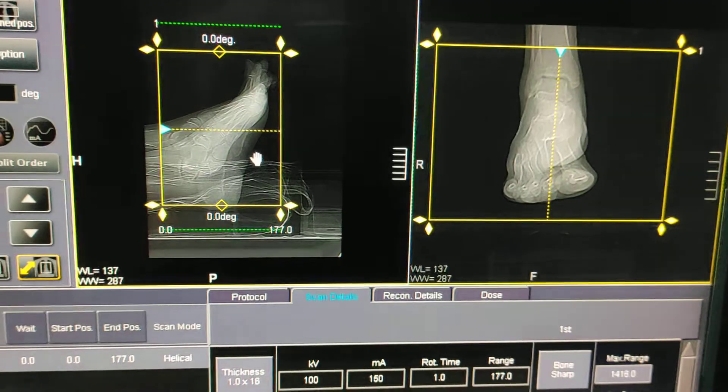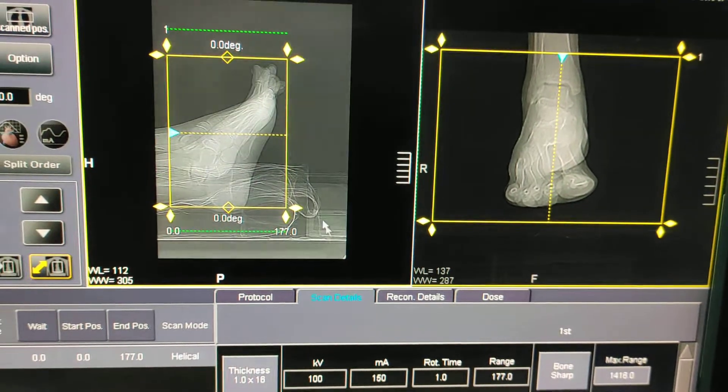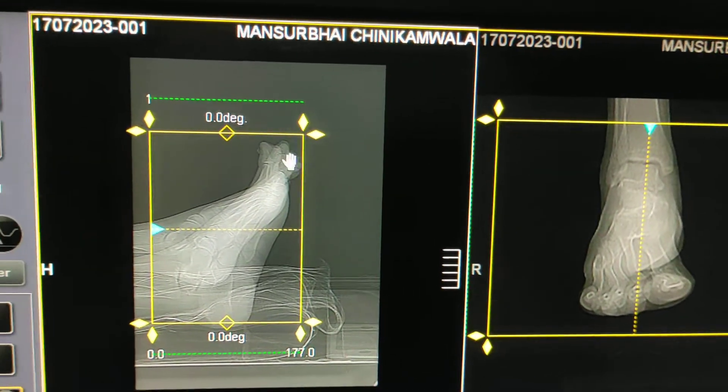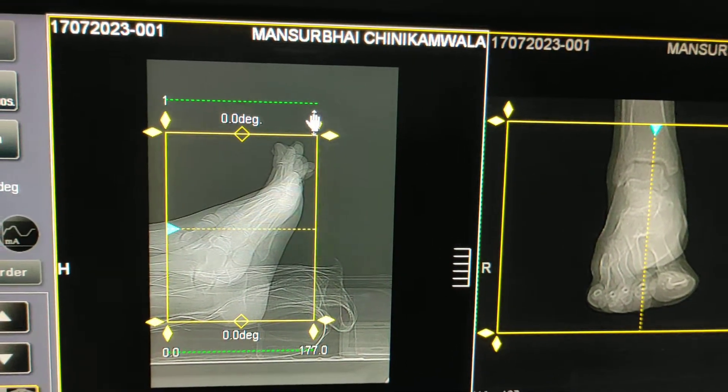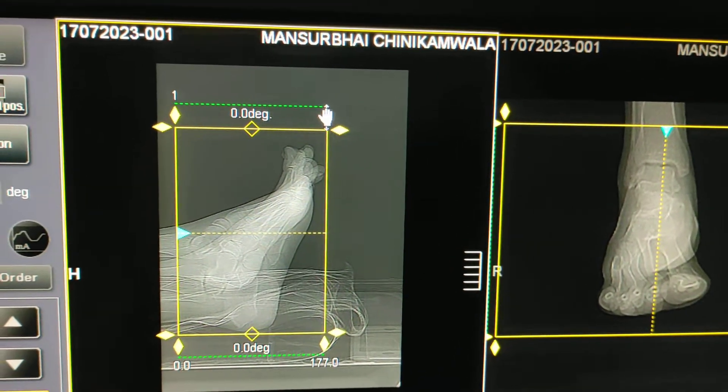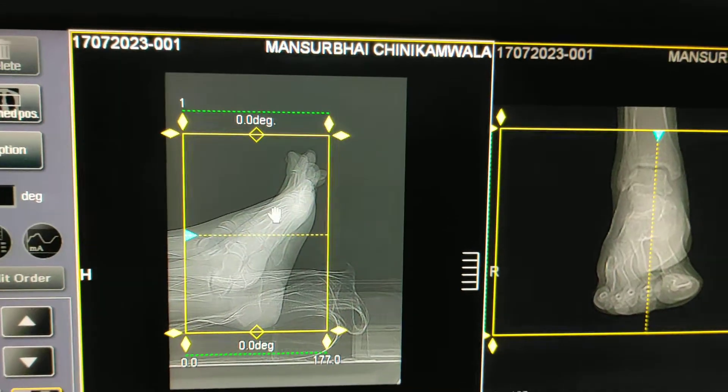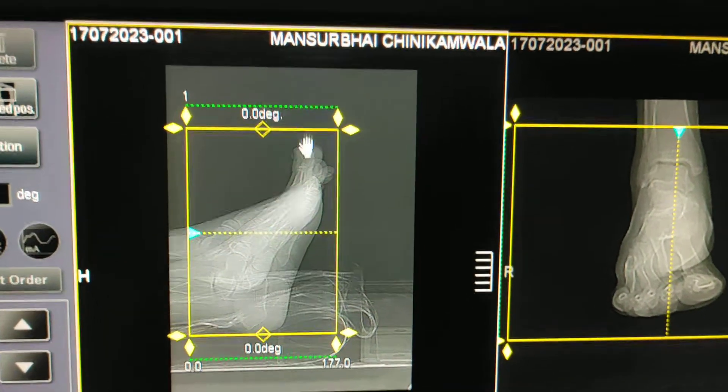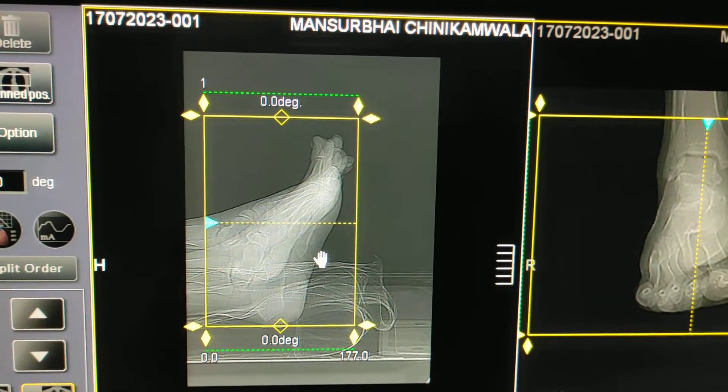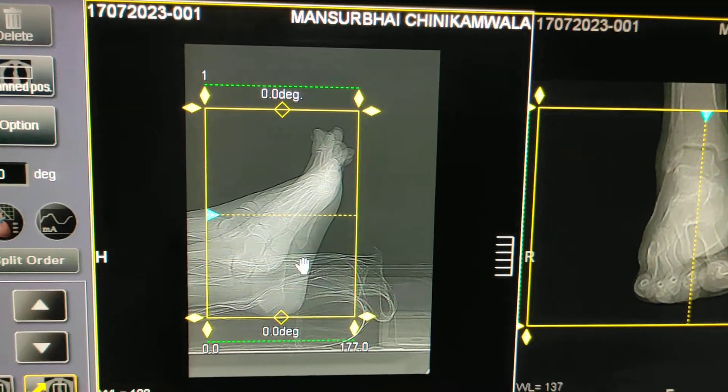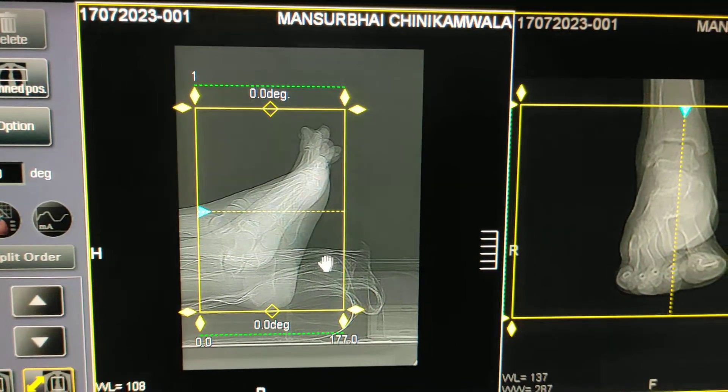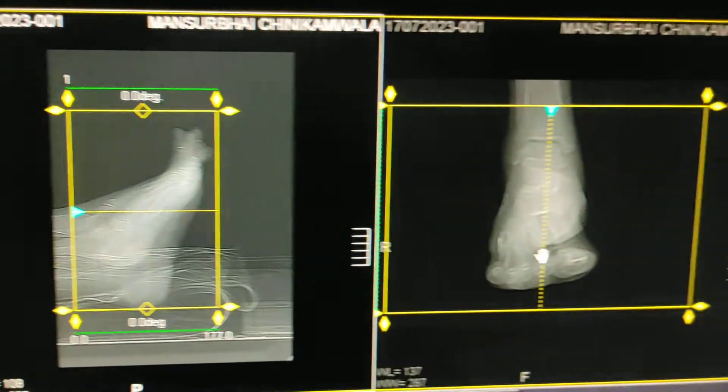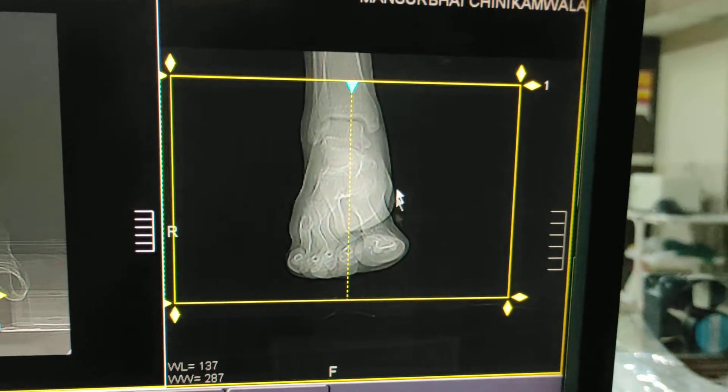Now you have to correlate that the field of view should be correct before starting the scan. The FOV is also correct in this lateral and this is AP.